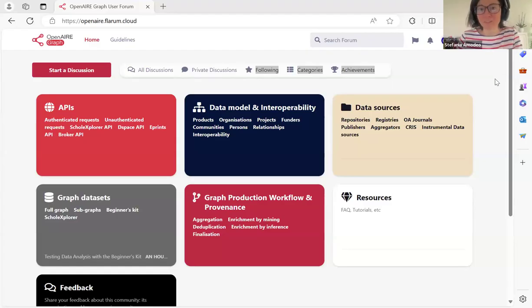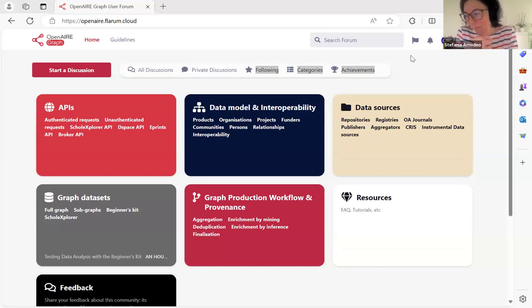With that said, let's get started. I'm going to pass the floor now to Stefania, who's going to present the new OpenAIRE Graph user forum.